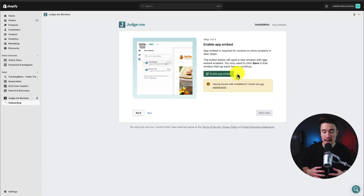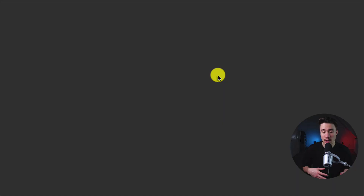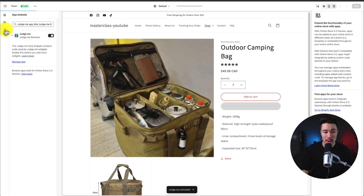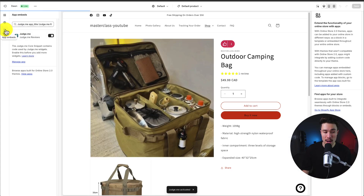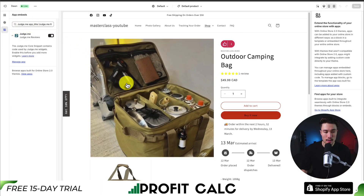I'll hit start setup. Next, it wants us to enable the app embed. So if I click this button here, it's going to open up my Shopify theme editor, and it's going to open up this app embed section on the left-hand side, and it should open up and check this off for Judge.me.